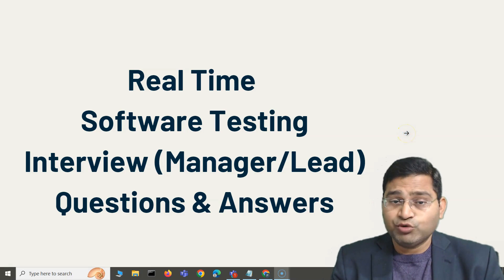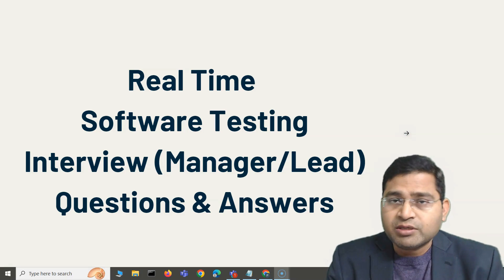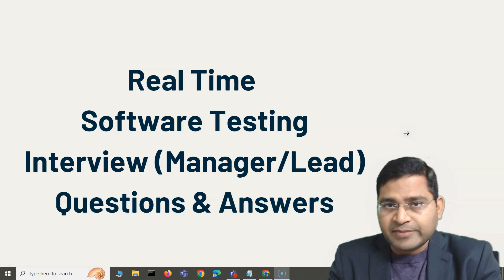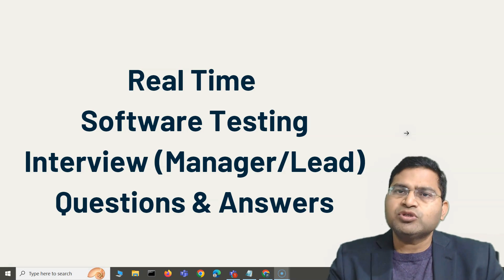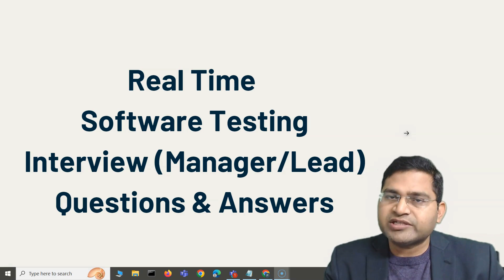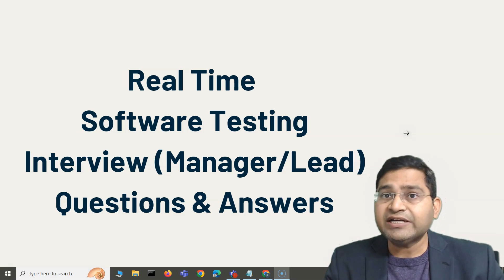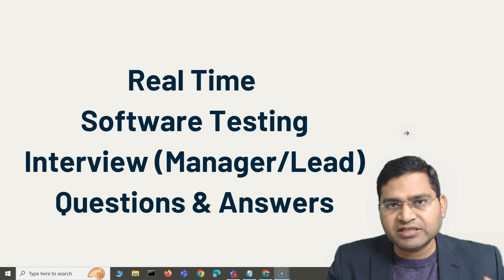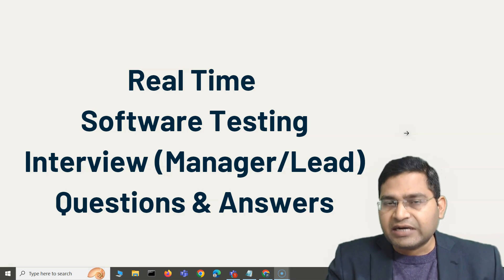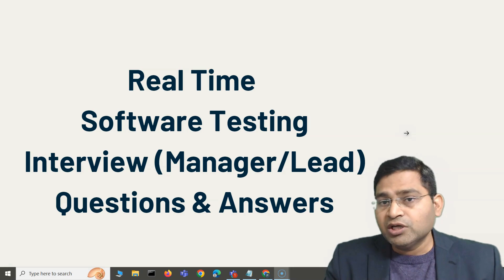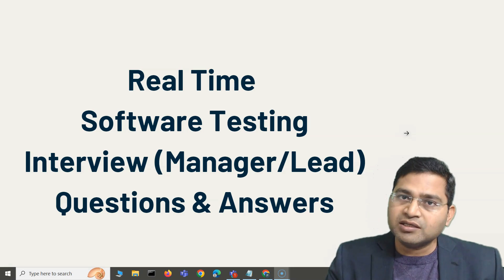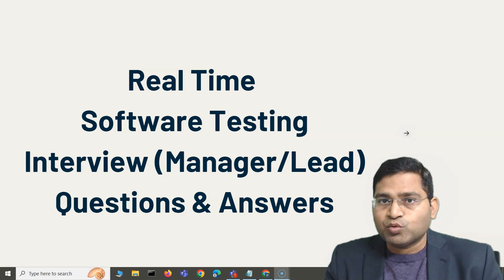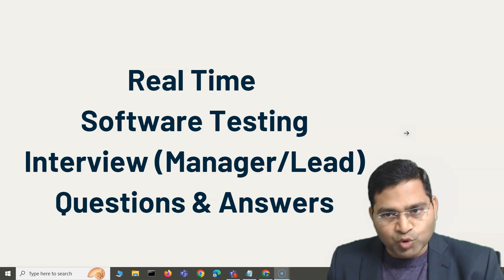Welcome to real-time software testing interview questions and answers. In this video, I'm going to cover some scenario-based interview questions and answers that are very relevant to test leads and test managers. If you are a fresher or someone trying to get into software testing, these questions will still be very relevant and helpful for you to excel in the interview.